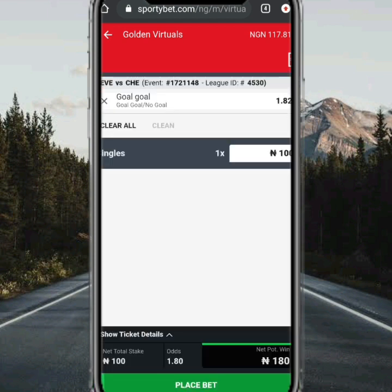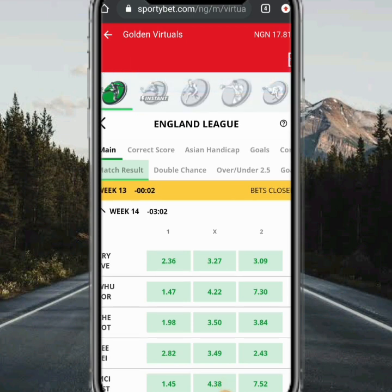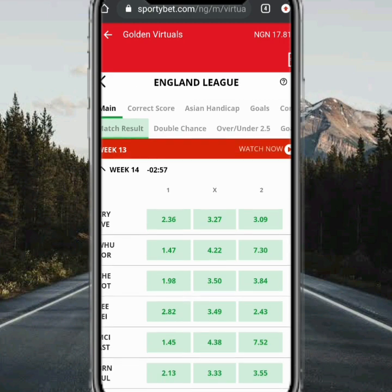What we are going to play now is GG — that is, both teams to score. We place our bet. All you need to do is place your bet; it is setting the ticket already. Just be a little patient while it loads.